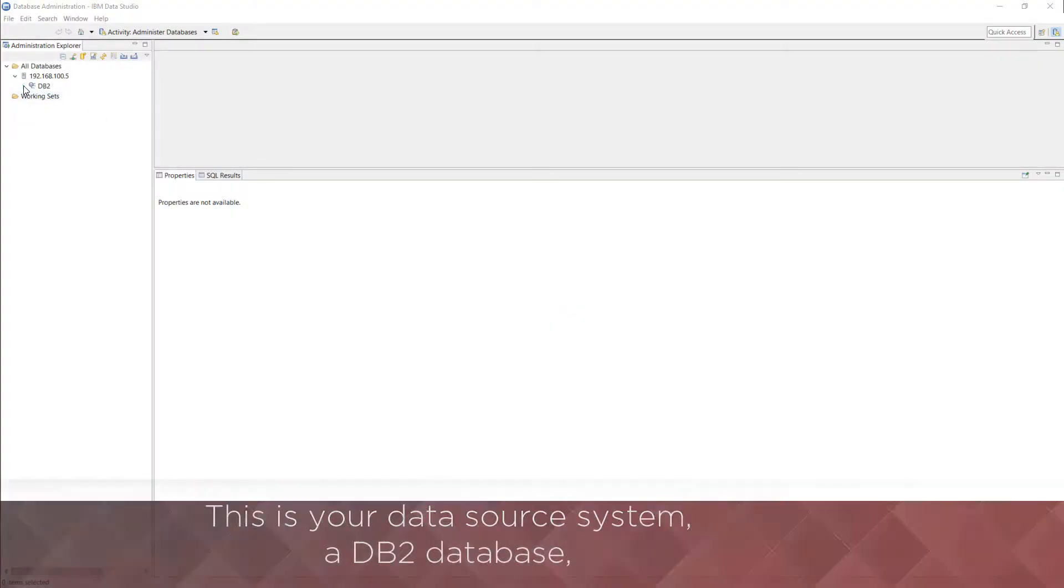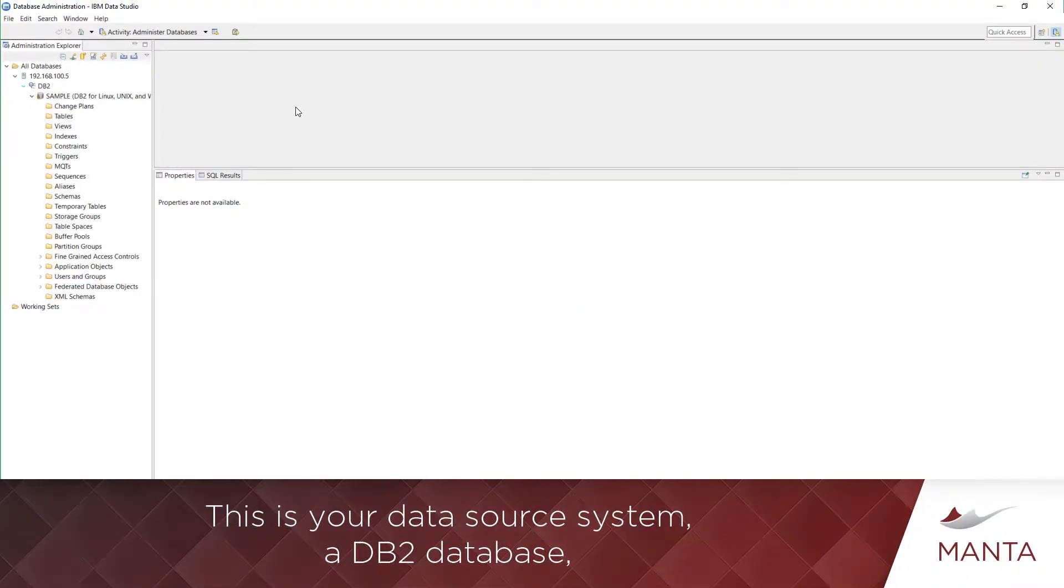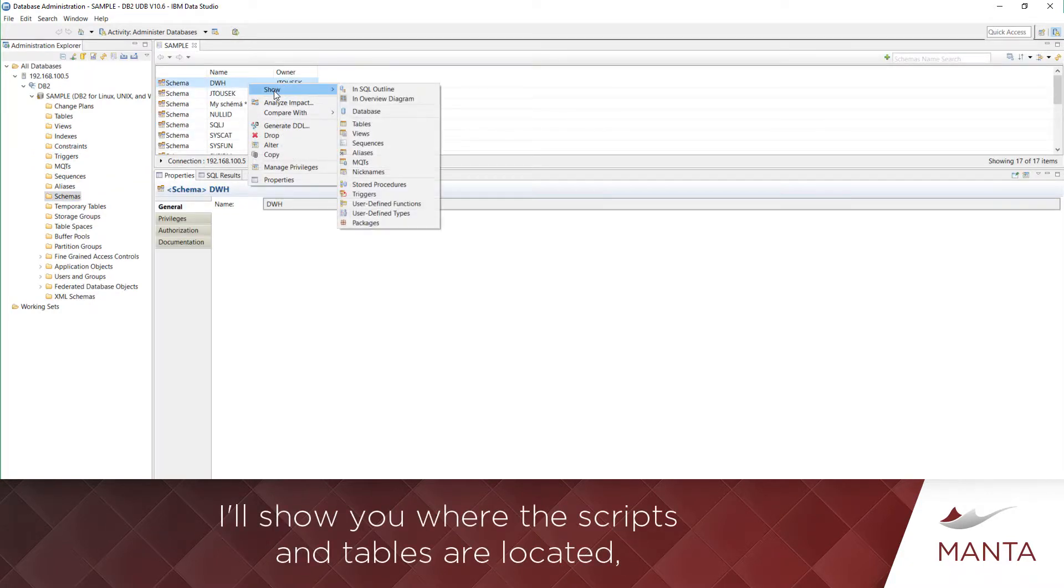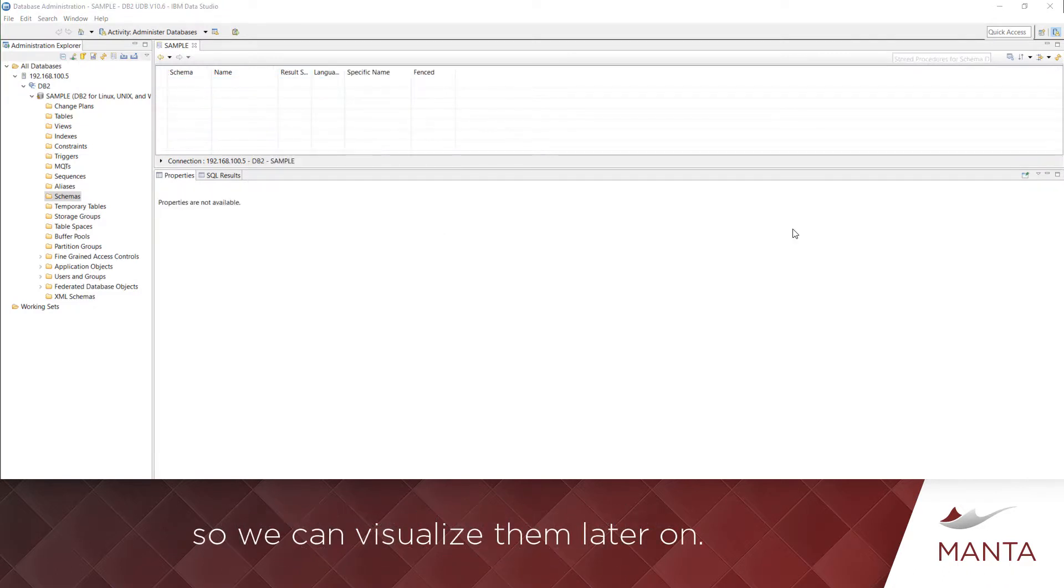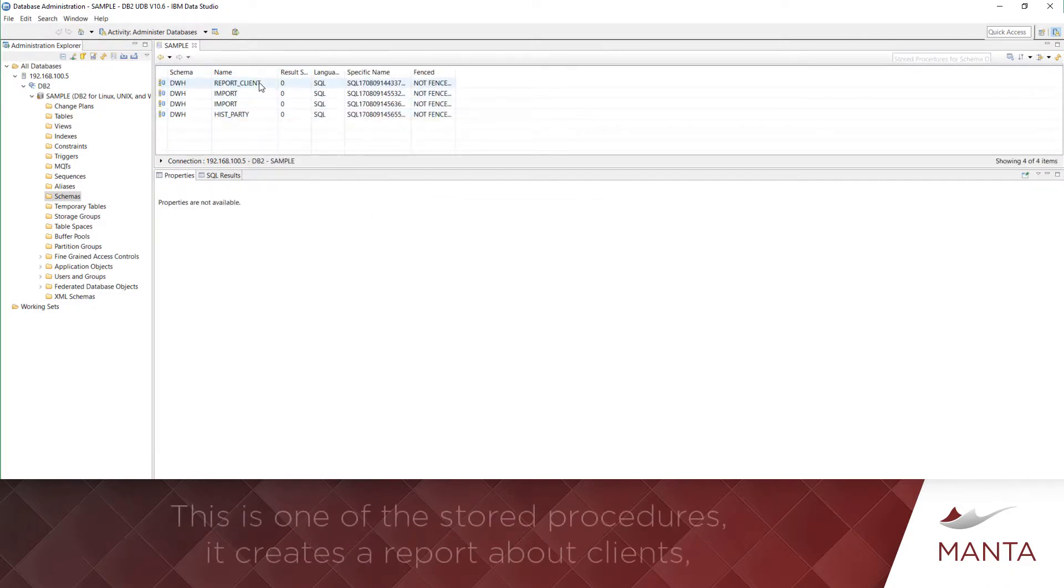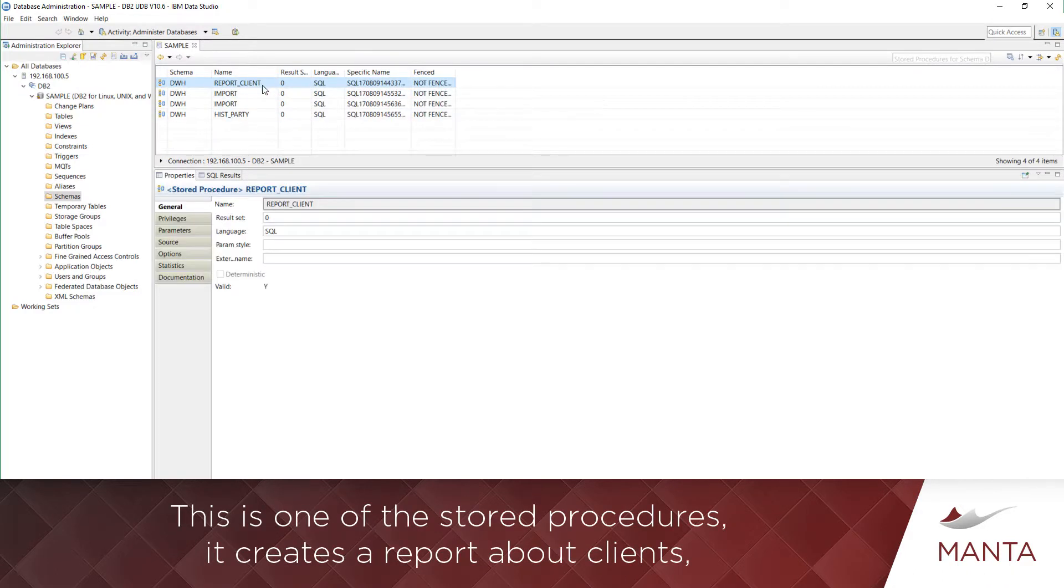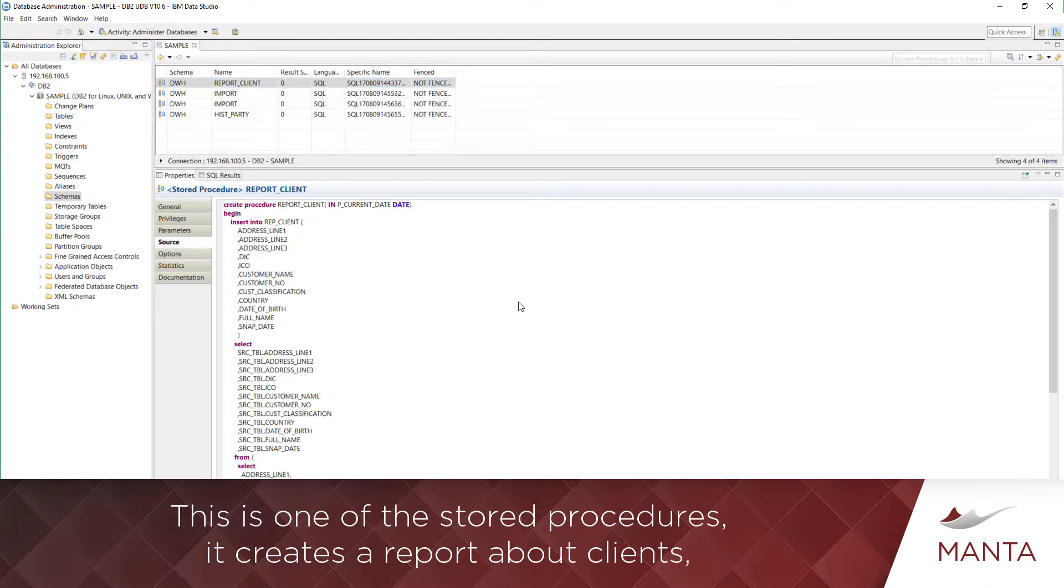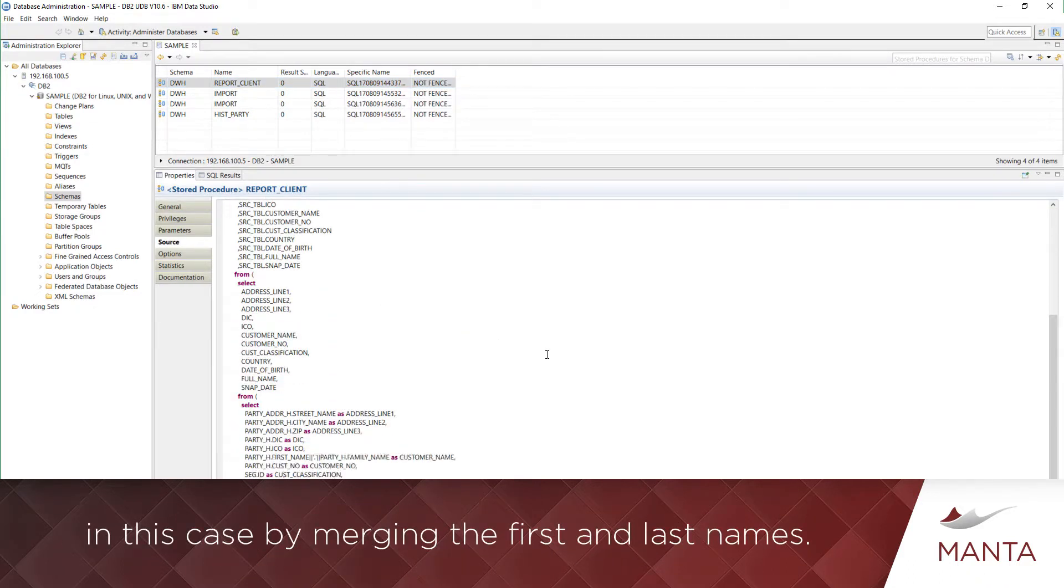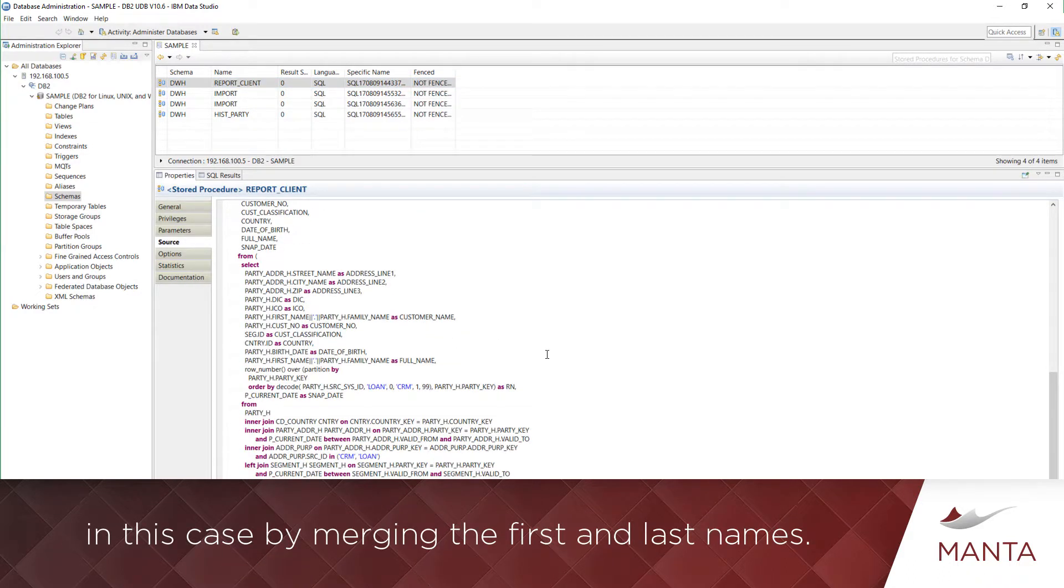This is your data source system, a DB2 database shown in IBM Data Studio. I'll show you where the scripts are located so we can visualize them later on. This is one of the stored procedures. It creates a report about clients, in this case by merging the first and last names.